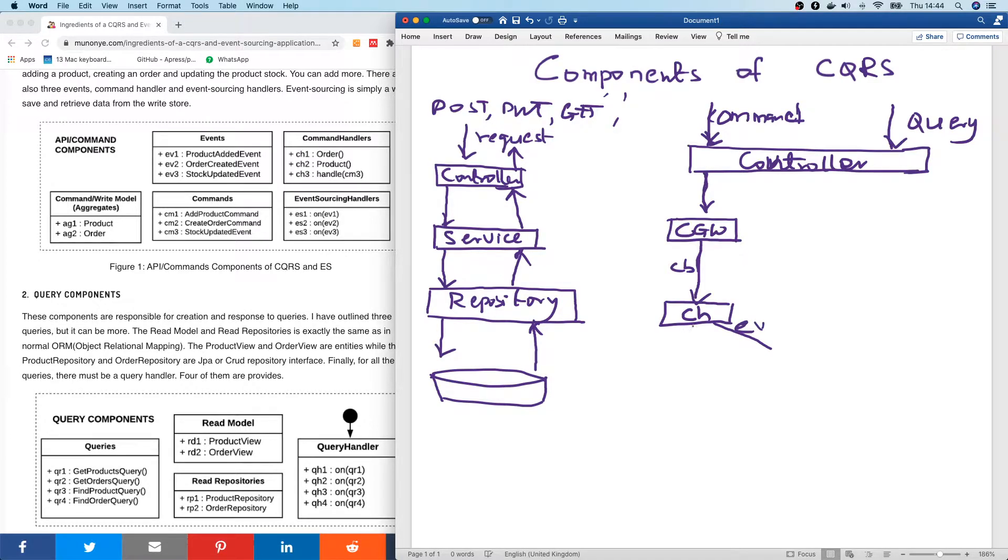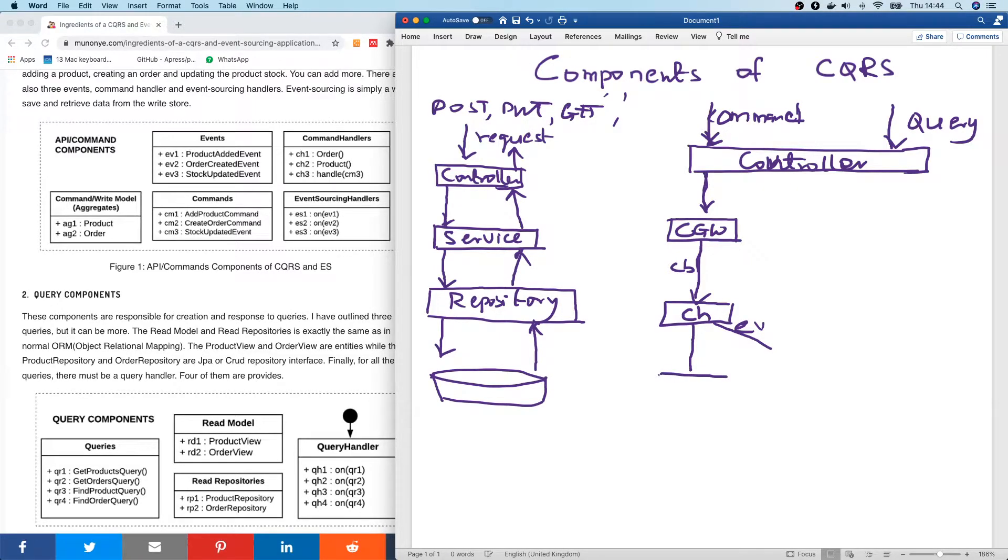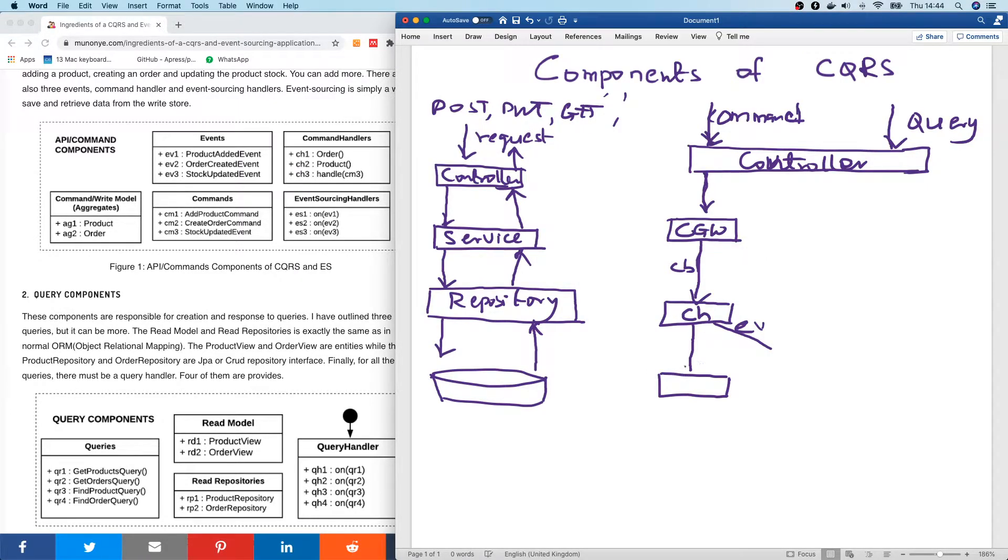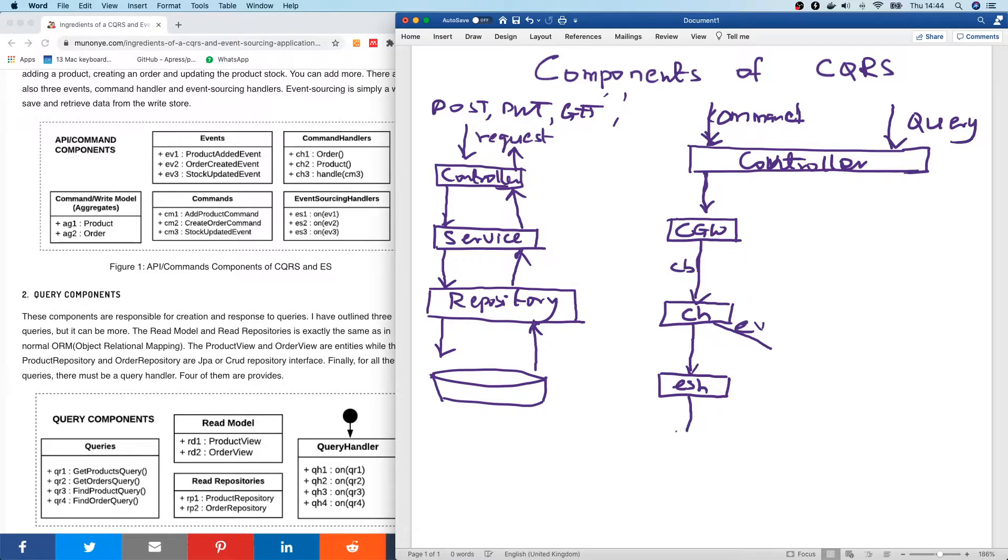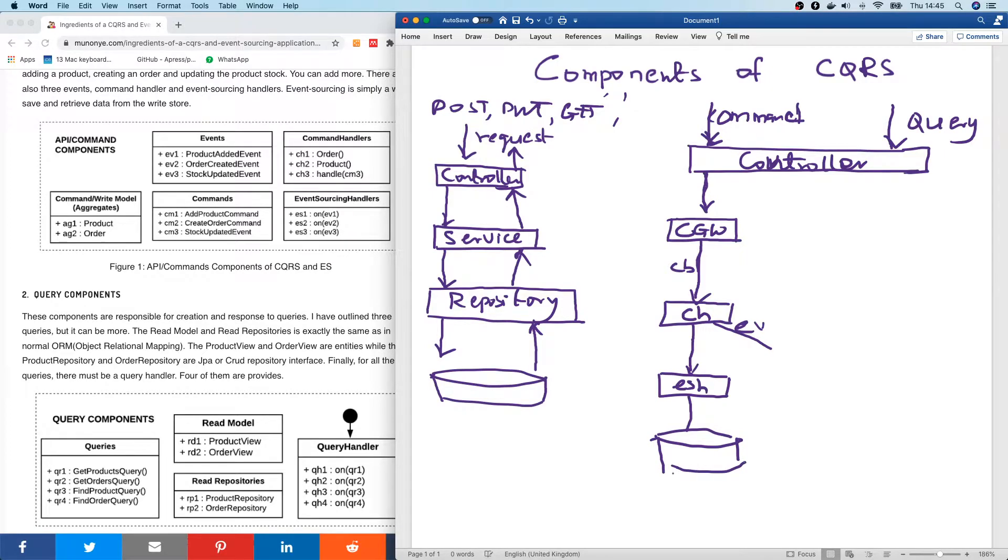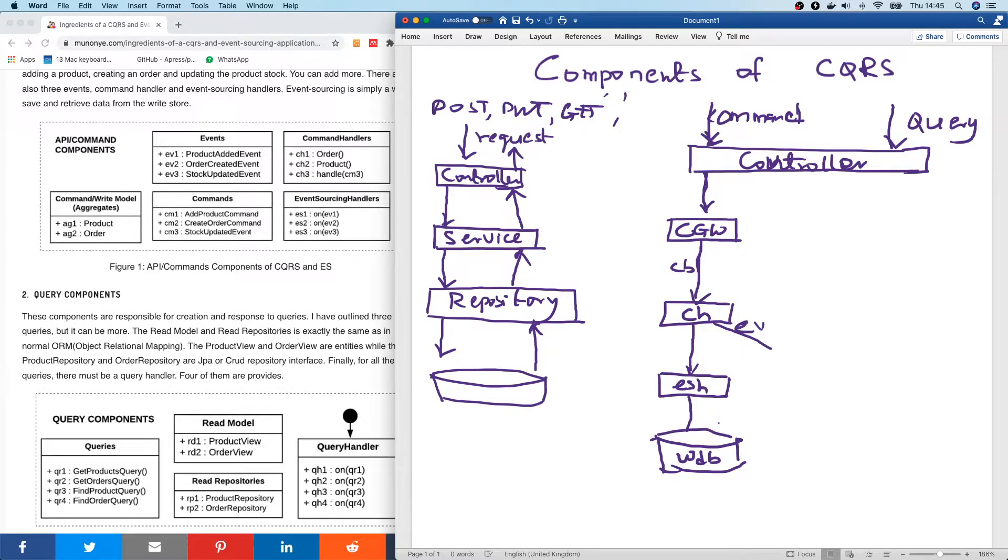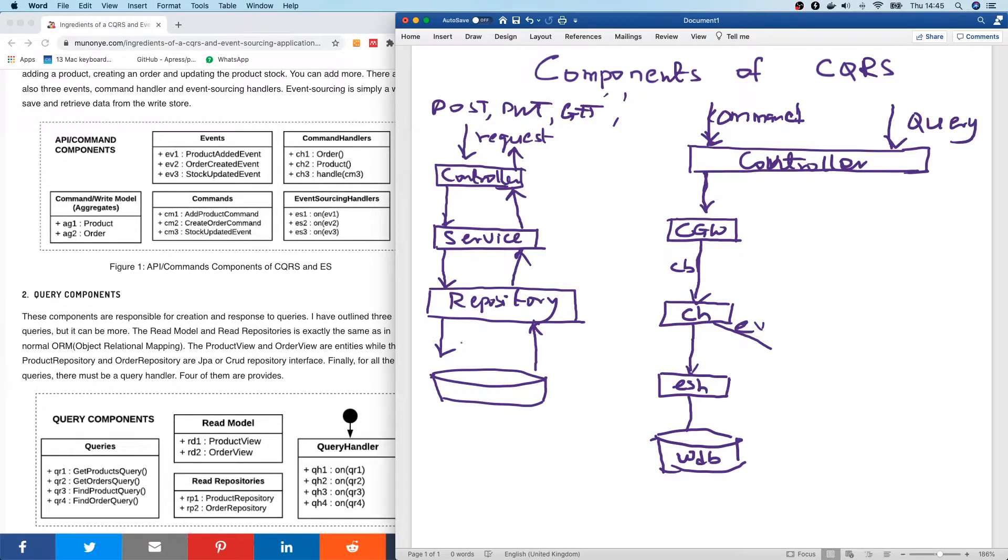Meanwhile, when this command is handled, an event sourcing occurs. So let's say an event sourcing is simply something that saves this command or makes this change in the database. So let's call this event sourcing handler. Event sourcing handler will simply take that command and effects the change in the database. In the DB. So let's call this write DB. Now the interesting thing about CQRS is that the databases are different. The read database is different from the write database. Now this command effects in the write database.